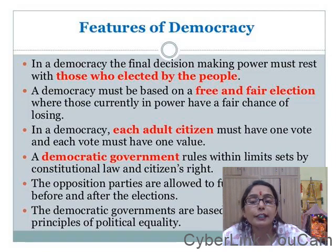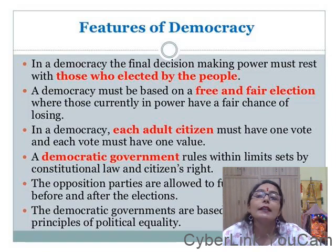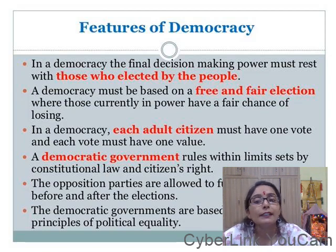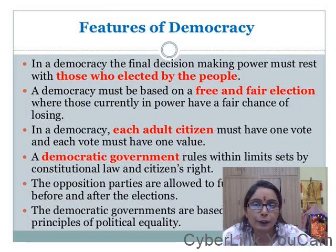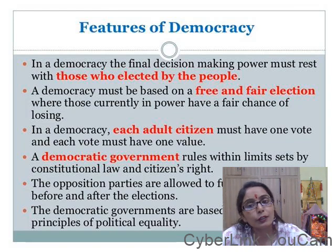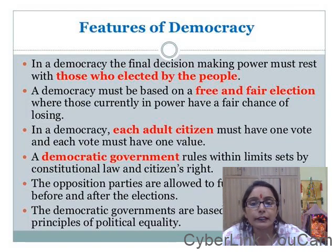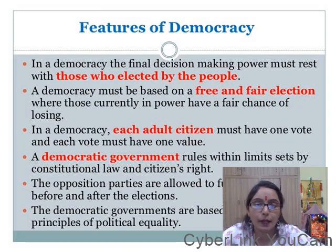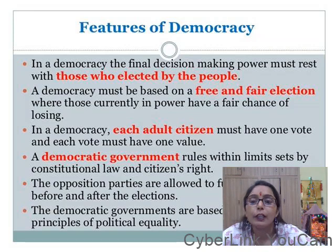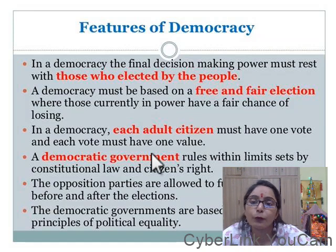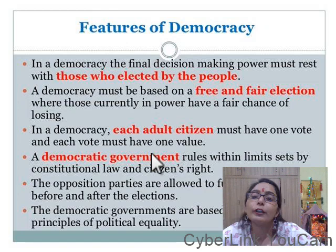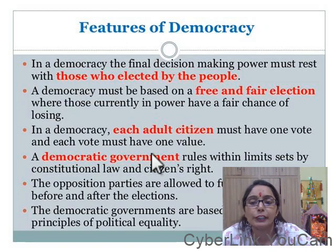Each adult citizen means the person who is above 18 years of age — they can vote, they have voting power. So in the democratic system, each adult citizen has one vote and all the votes are equal.